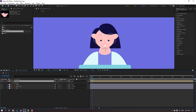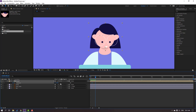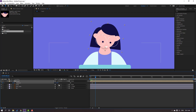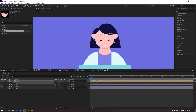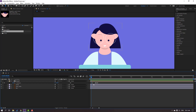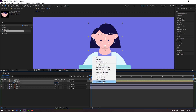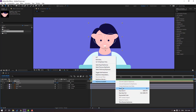Make a rotation keyframe in this time, go to here and change rotation to 7. Select the keyframes, make Easy Ease.